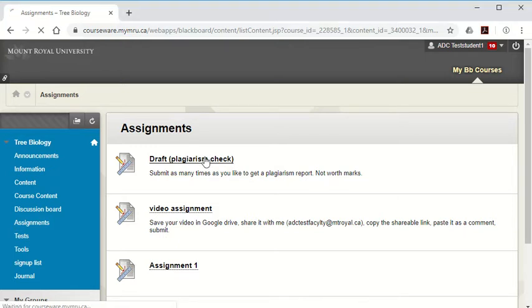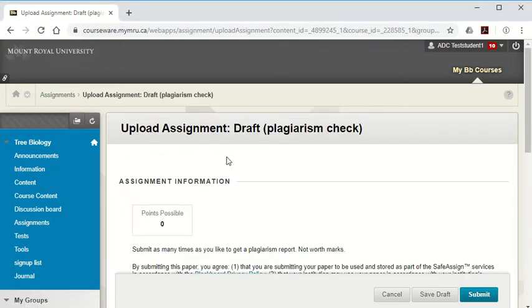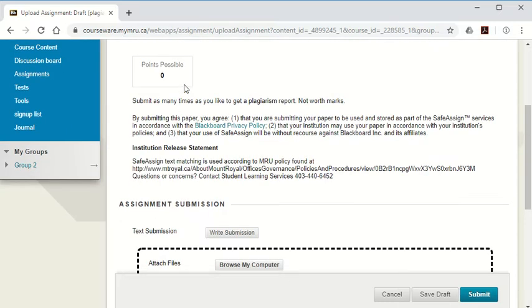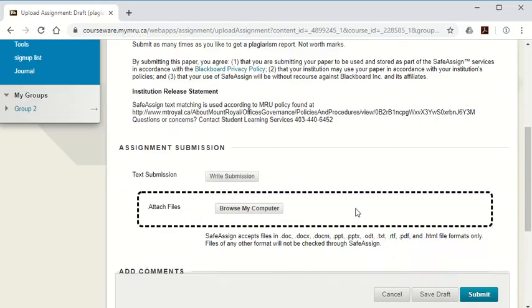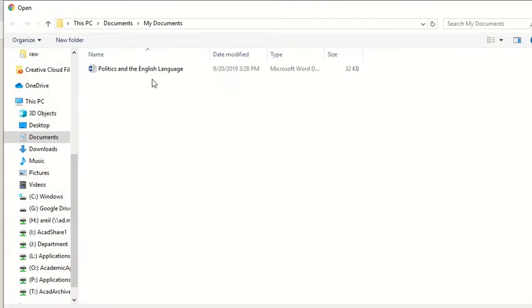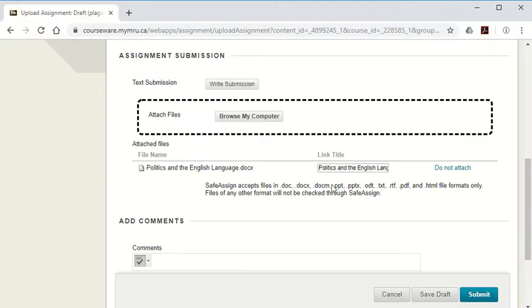If you click into the assignment, and this is worth zero points and you can do this as many times as you like, scroll down to browse my computer and choose the paper that you eventually want to submit, and then hit submit.